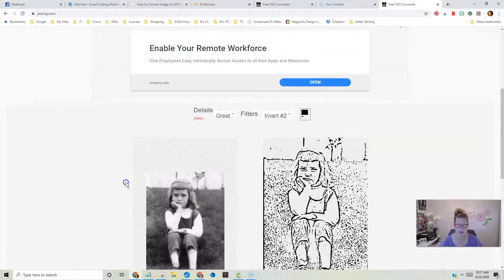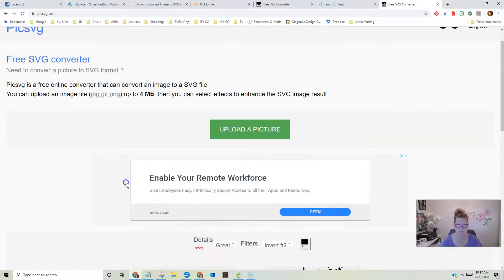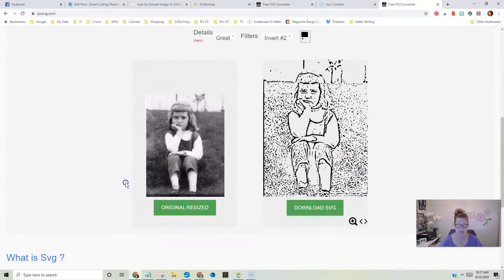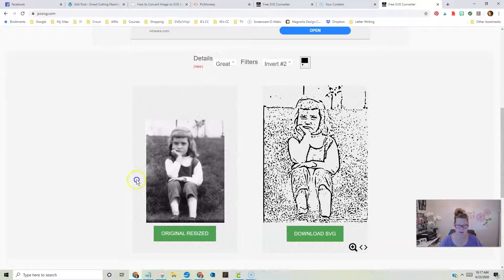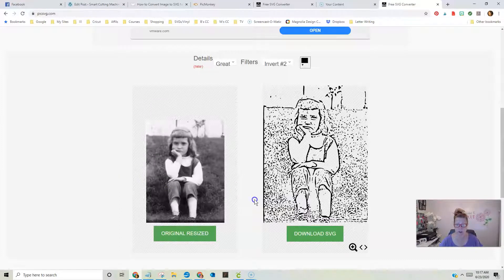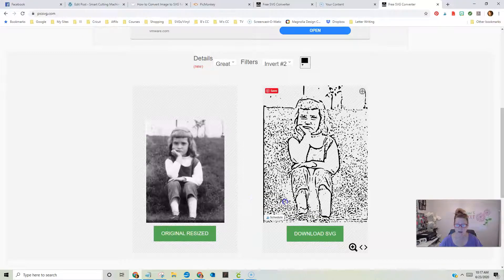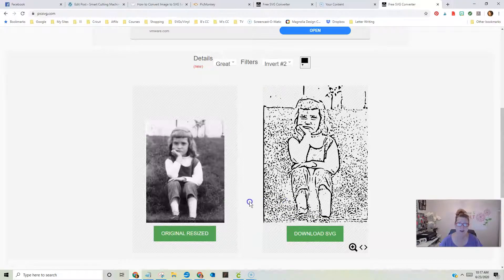Is it done? Looks like it is. Okay, so this is what it looks like when it does it. Here's the original, and here is the SVG, which personally, I don't like the look of this, but thankfully, we can change the filters.